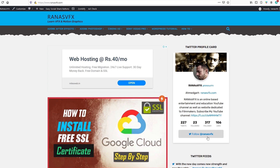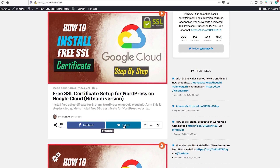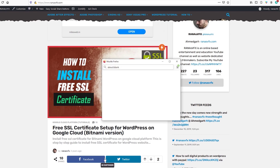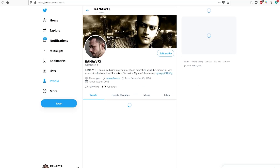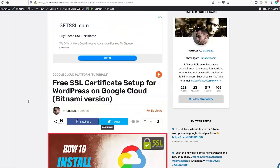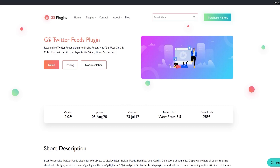Now Twitter profile card and Twitter feed are available on your website. You might wonder how these two things help increase your WordPress website traffic. Whenever you write and publish a new post, share it on Twitter — either directly from your website or by copying the post URL to your Twitter profile. When your followers see that post and click on it, they land on your website. Also, website visitors who see your Twitter profile card can follow you on Twitter directly from your site.